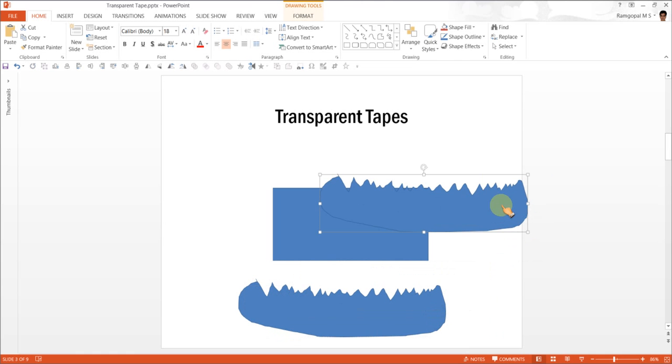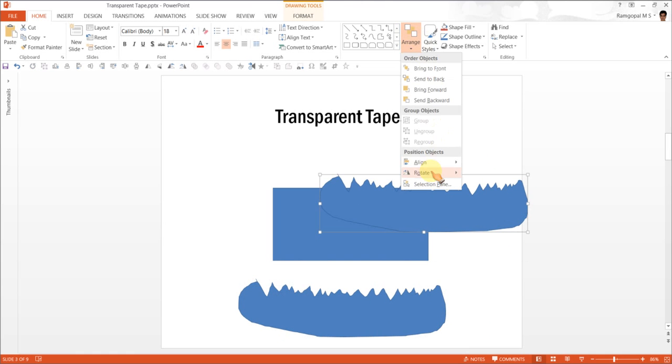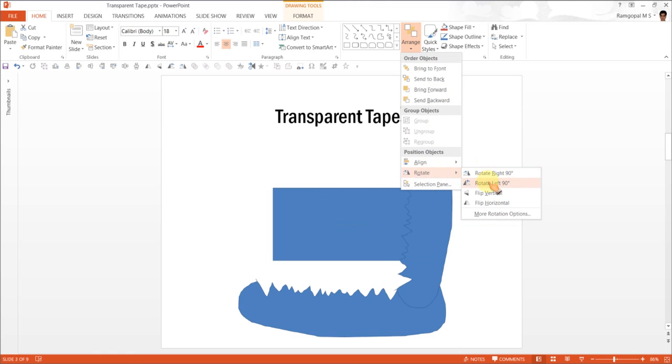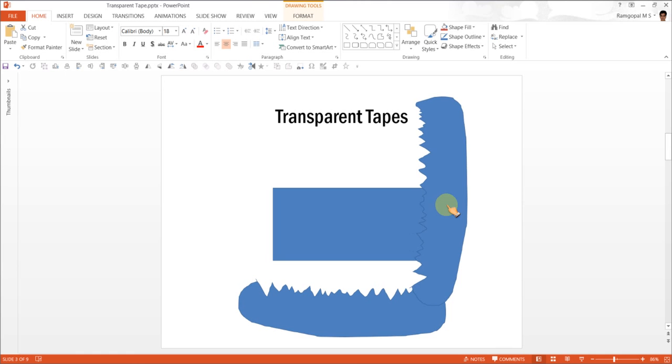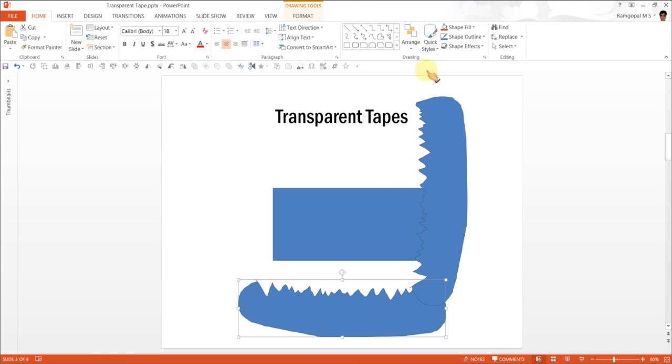Now I am going to rotate this. So arrange, rotate and rotate left 90 degrees. And I am going to place it along one of the edges.